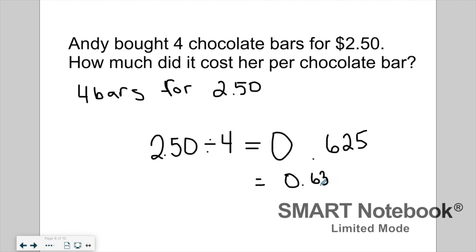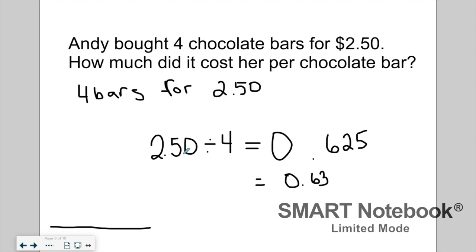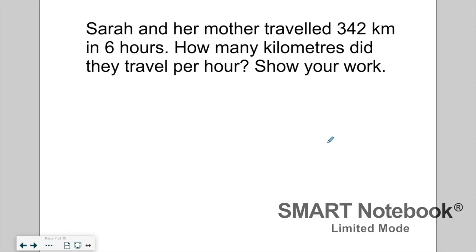Because I'm on my computer I won't write the sentence, but if doing this for homework or to submit to a teacher, I'd write: 'Each chocolate bar costs Andy approximately 63 cents.' We took four bars for $2.50, identified that as our rate, then divided $2.50 by four to get the unit rate — the price of one chocolate bar.